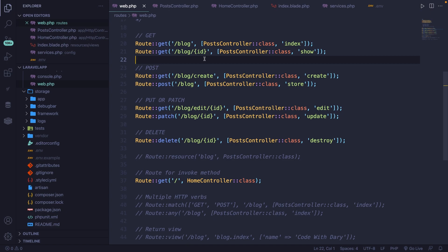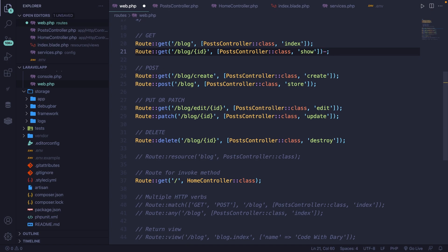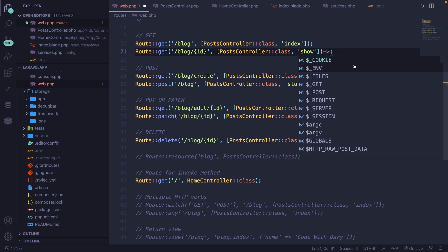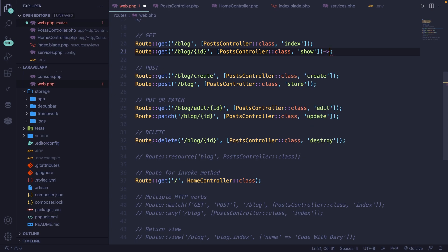In Laravel, this can be done with a method which is called method chaining. Method chaining is an interface that allows you to chain method calls, which eventually results in less code. In order to add method chaining, we got to go right after our closing parentheses of the show method, add a dash followed with a greater than sign, where we got to define the method name that we would like to chain on our route.